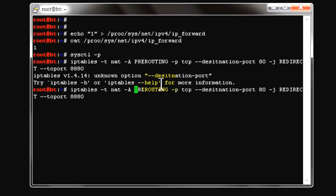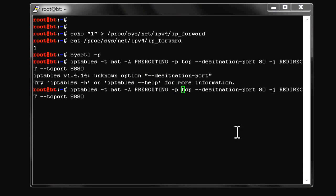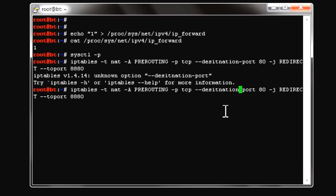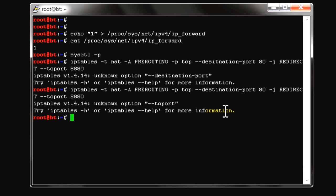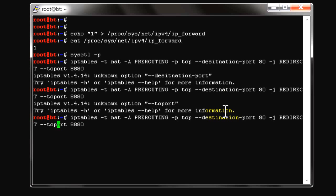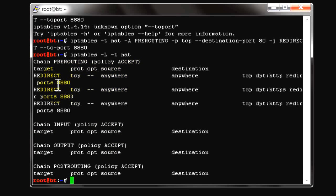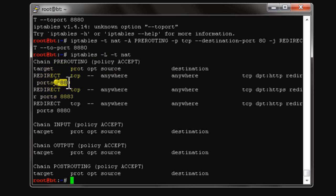There is a mistake here in the spelling — the destination port flag should be '--dport' with a space before the port. Let's fix that small mistake. Now let's check the table — the rule is added. Anything coming on port 80 TCP will be redirected to port 8880.